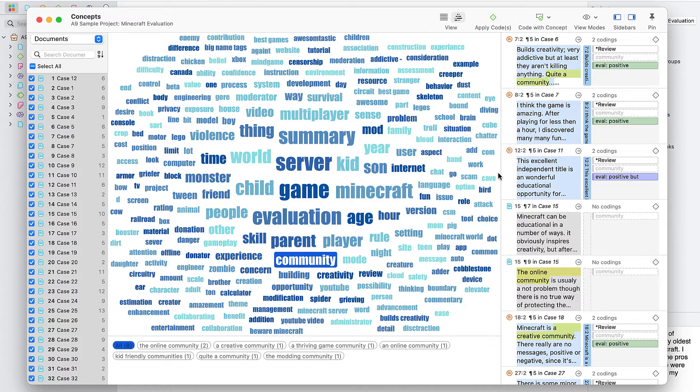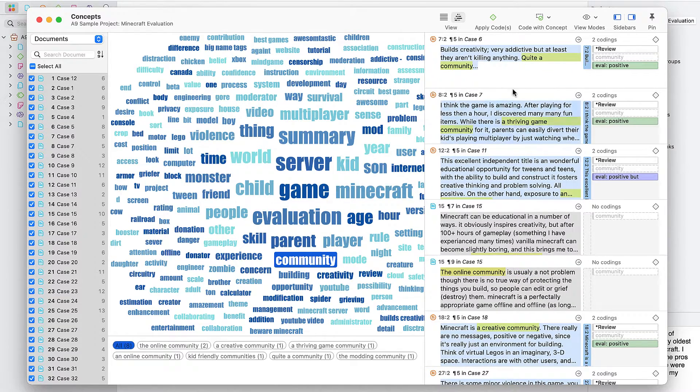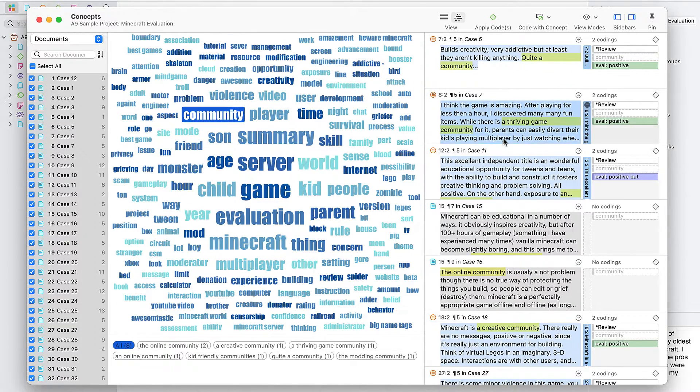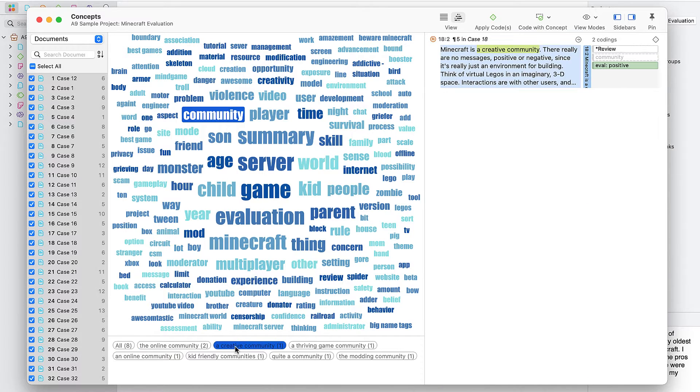You can automatically code all the data segments for the concept, or code only those related to selected noun phrases that make up the concept.